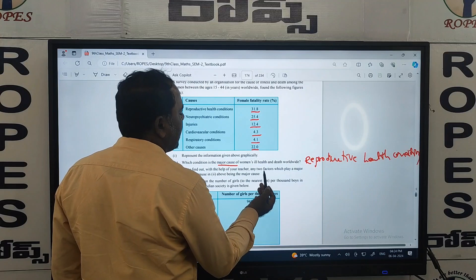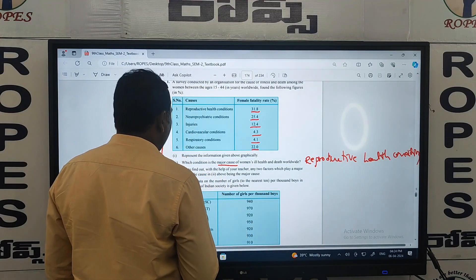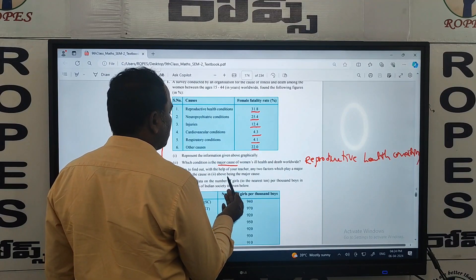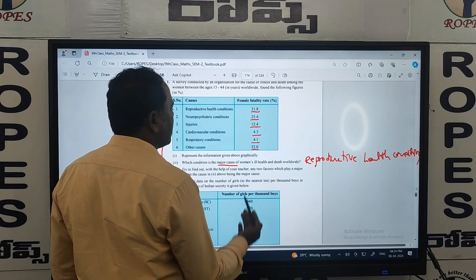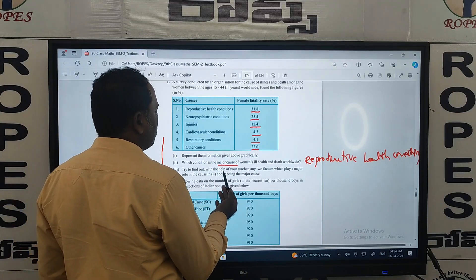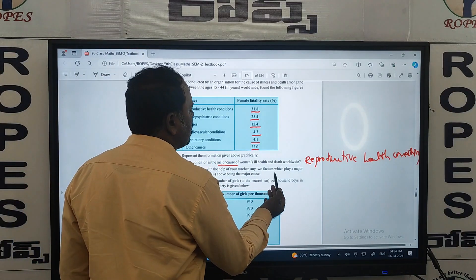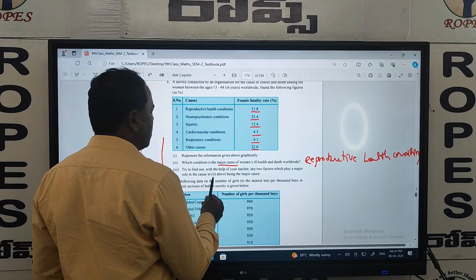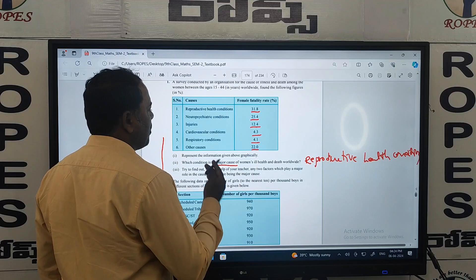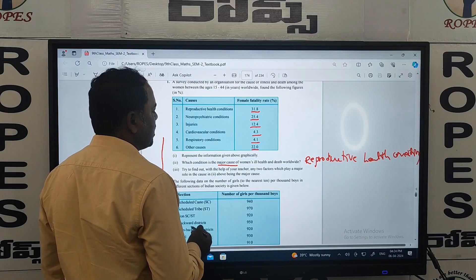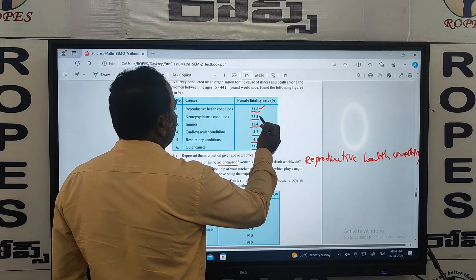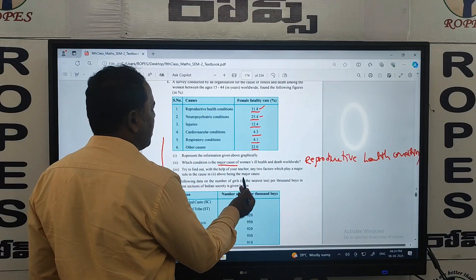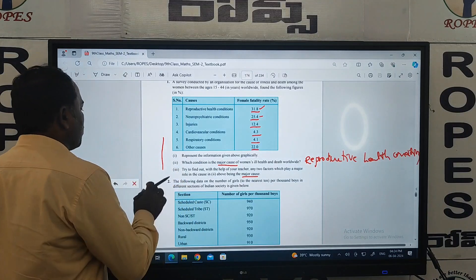With the help of your teacher, try to find out any two factors which play a major role in the cause. Now, moving to question number two.